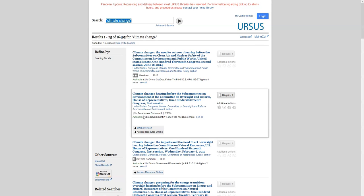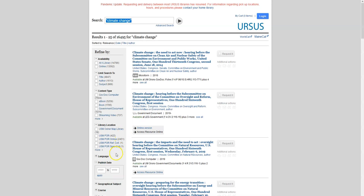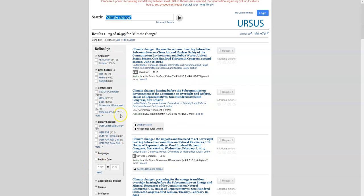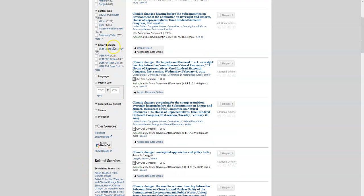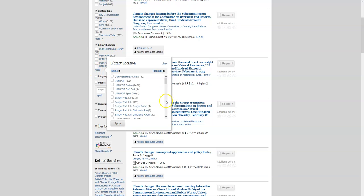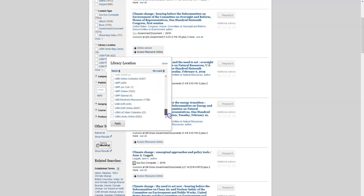Once you hit enter or click the search icon, you will see a list of materials from all of the UMaine system libraries that match your keywords. If you only want to see things at USM, you can select that on the left side. Under Library Location, click More. Then select USM Portland, USM Portland Online. Scroll down to the bottom and select USM Gorham, USM Gorham Online, and USM LAC. Then click Apply.